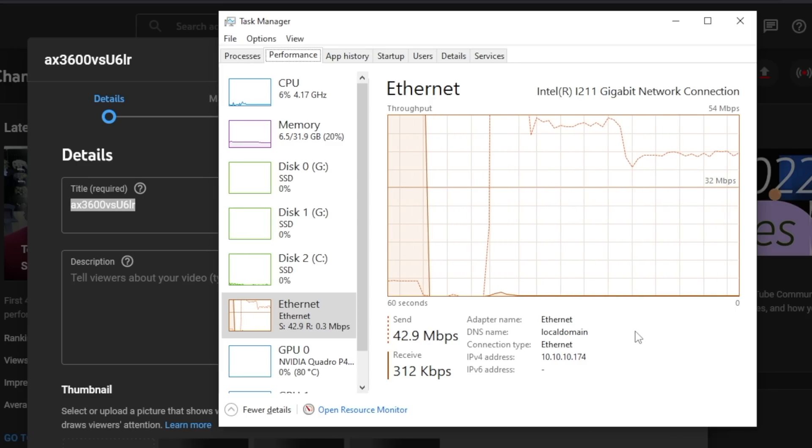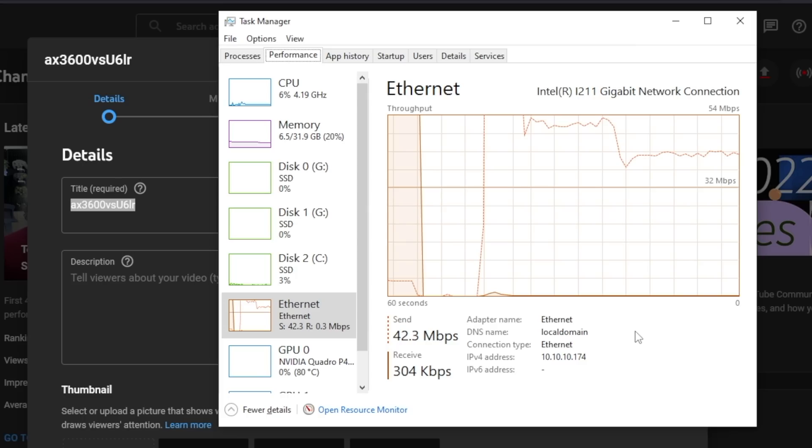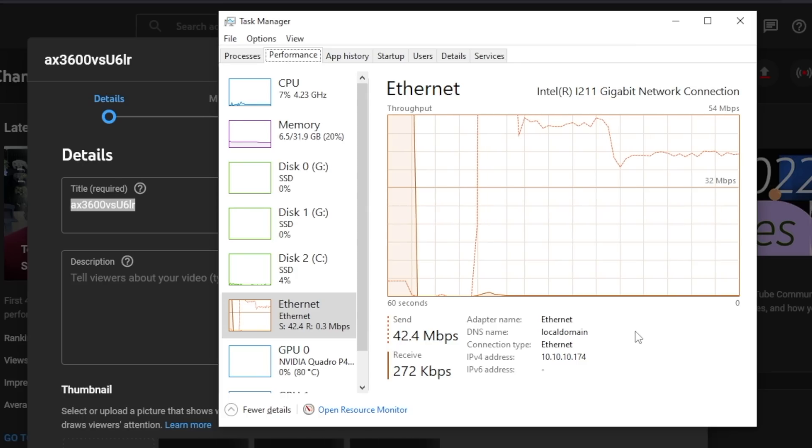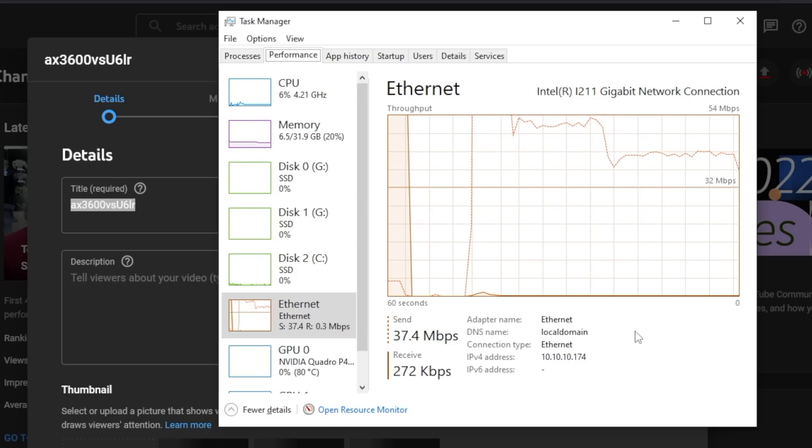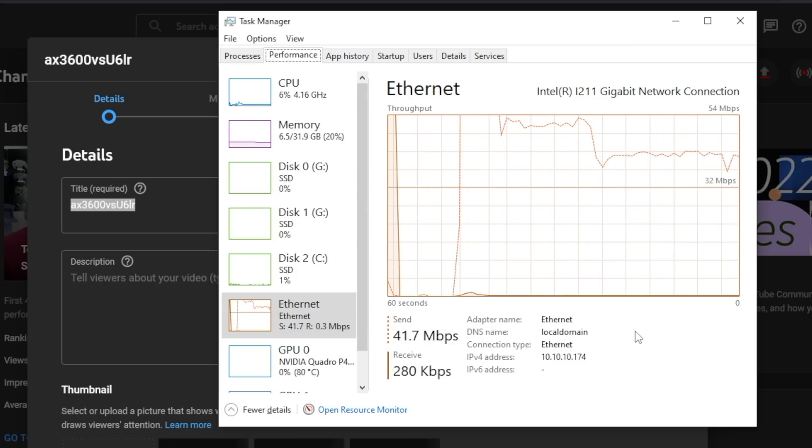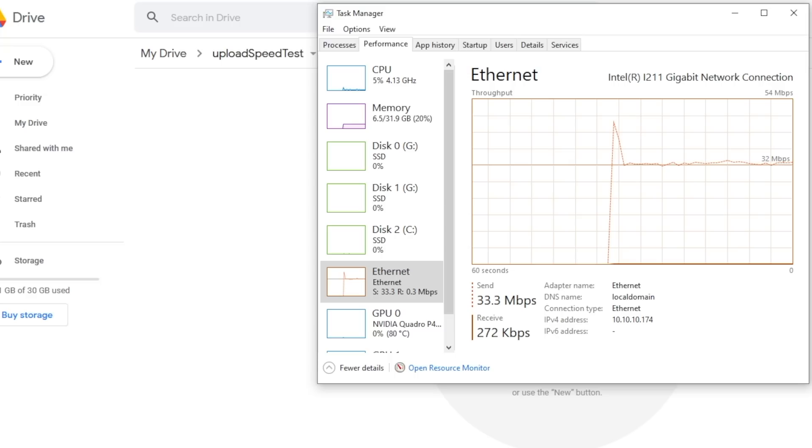And I found that really weird. It seems like YouTube has some sort of upload cap, at least as far as I can tell.